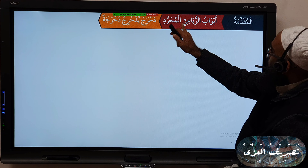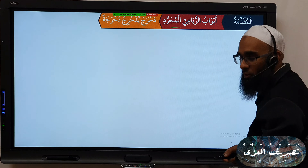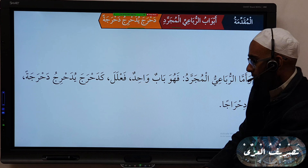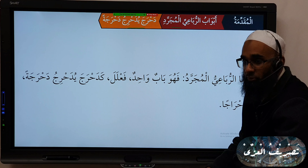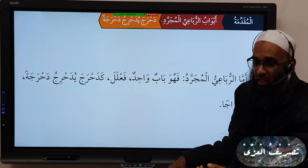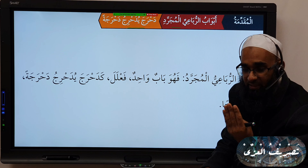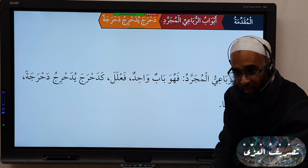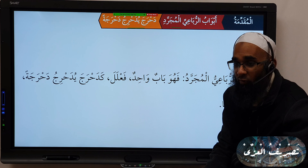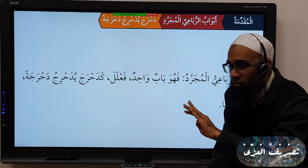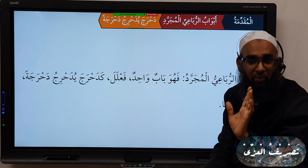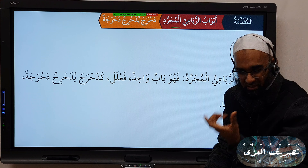So we have here Abwaab al-Ruba'i-Mujarrad. The example is: دَحْرَجَ يُدَحْرِجُ دَحْرَجَةً وَدِحْرَاجَةً — which is Tasrif bin al-Af'al. As for the Ruba'i-Mujarrad — the four-letter verbs — Ruba'i means four letters and Mujarrad means free from, or void of, any additional letters. There is only one such bab — one chapter, one section or group.